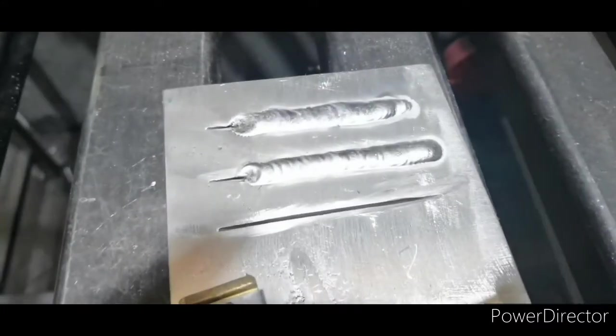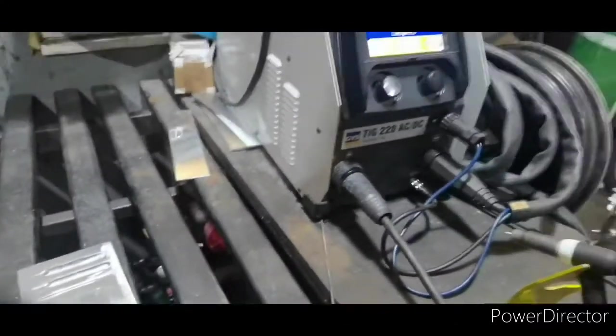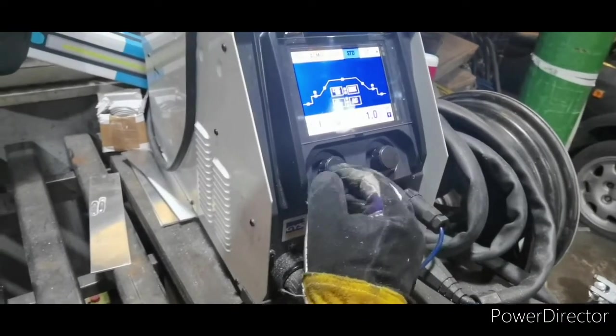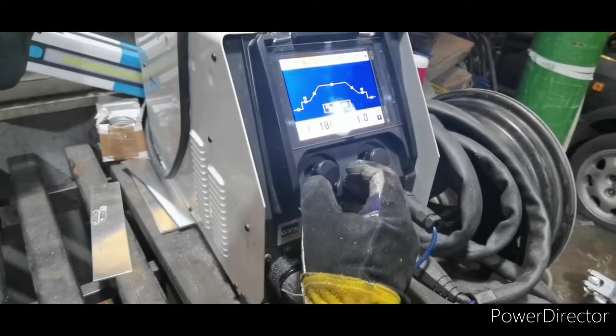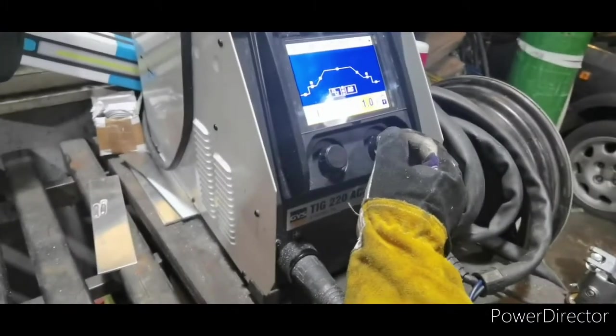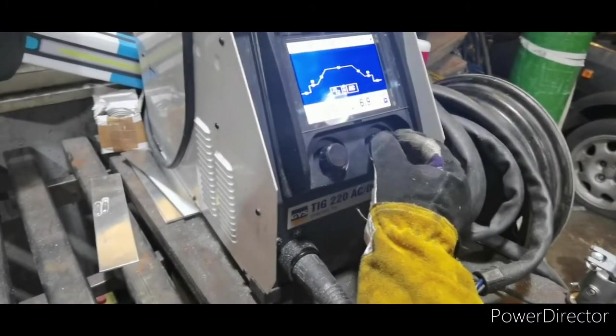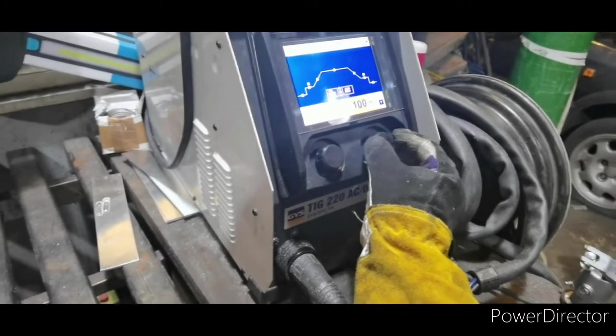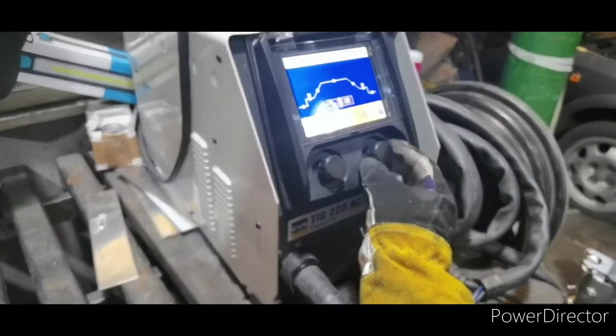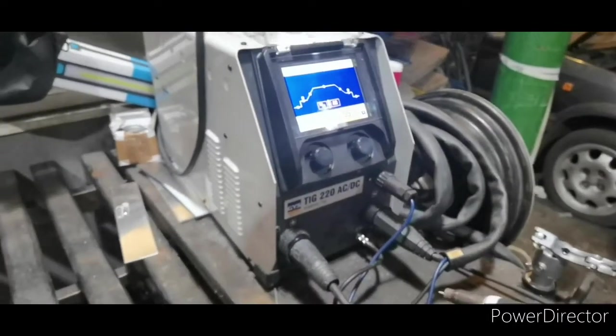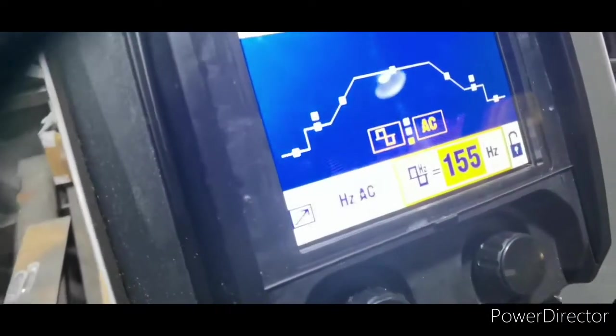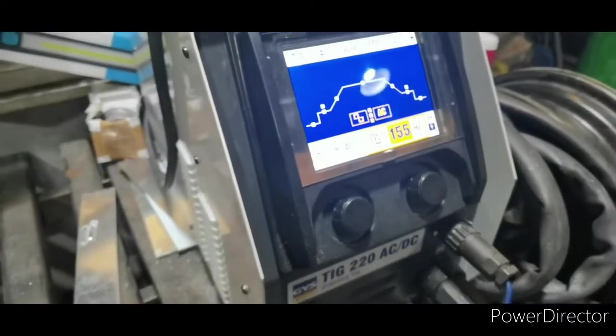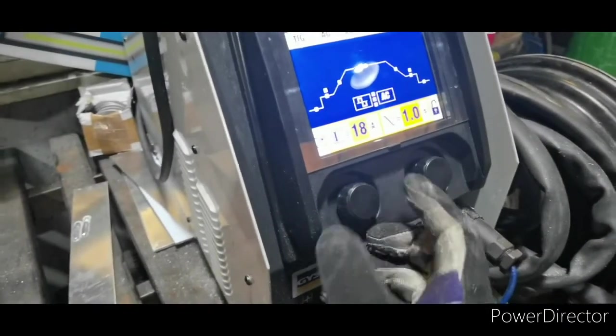Right, and now we'll put it on AC, 180 amps, hertz. 100 Hz. I'll do it on 155 because that's what we had it on last time. Right, so that's AC, square wave, 155 Hz and 180 amps.